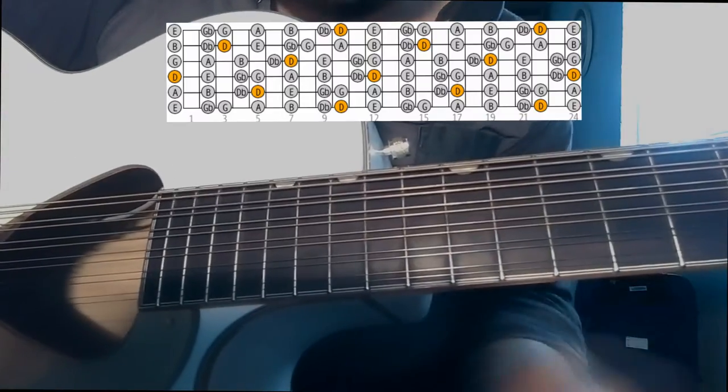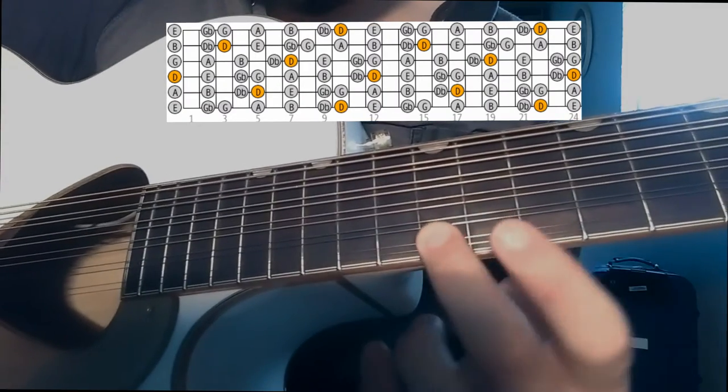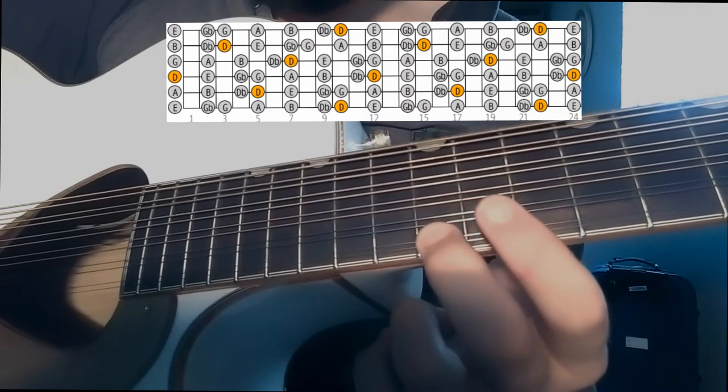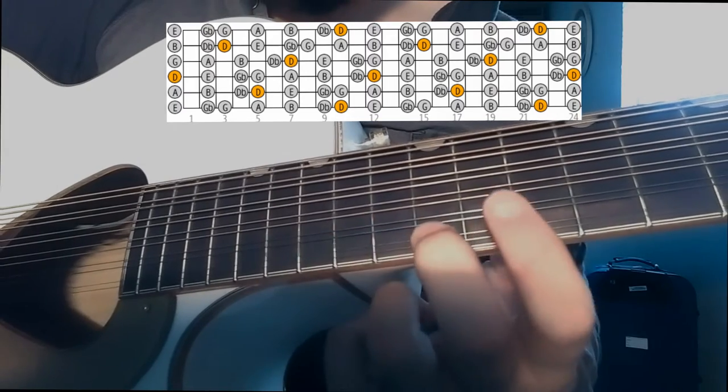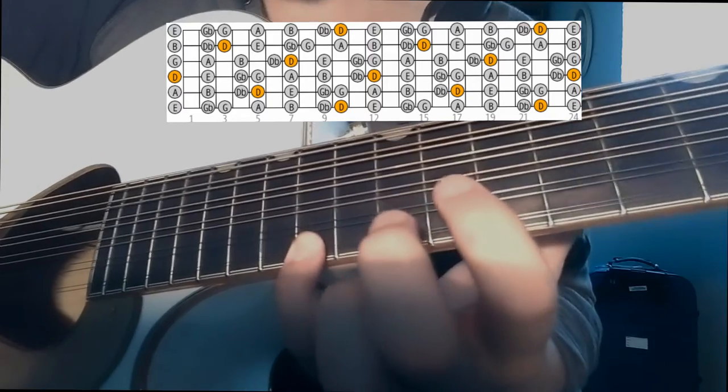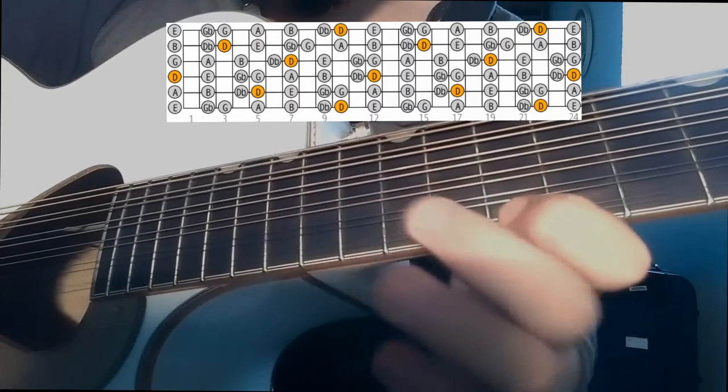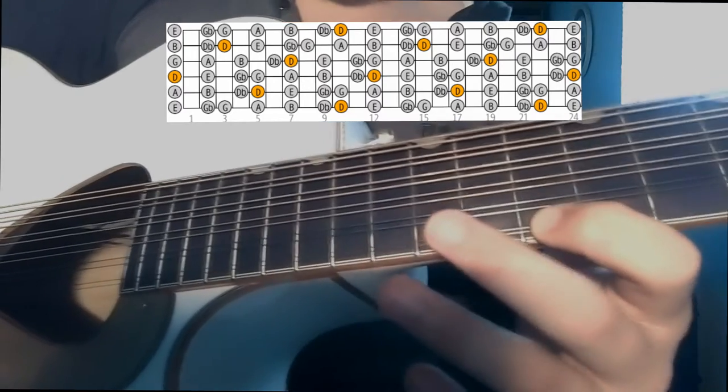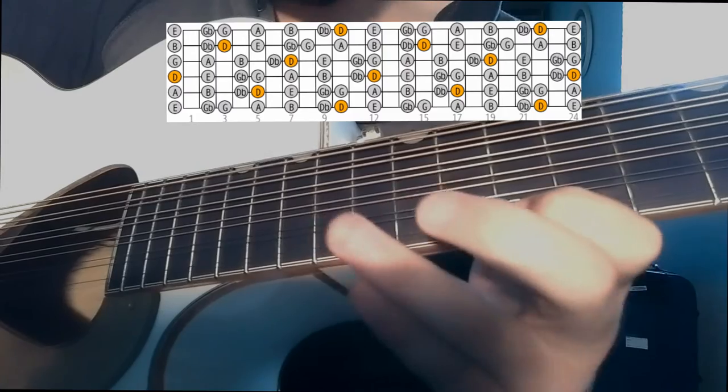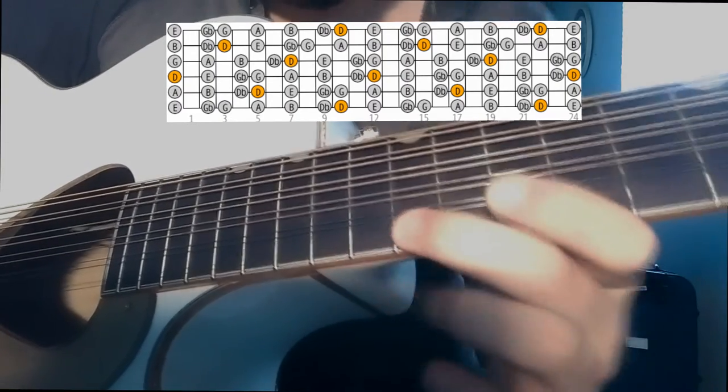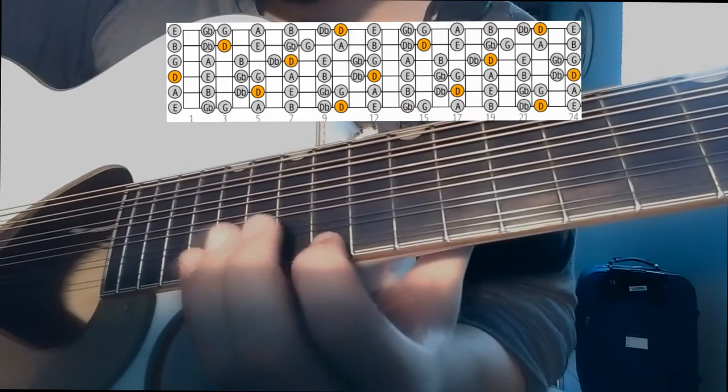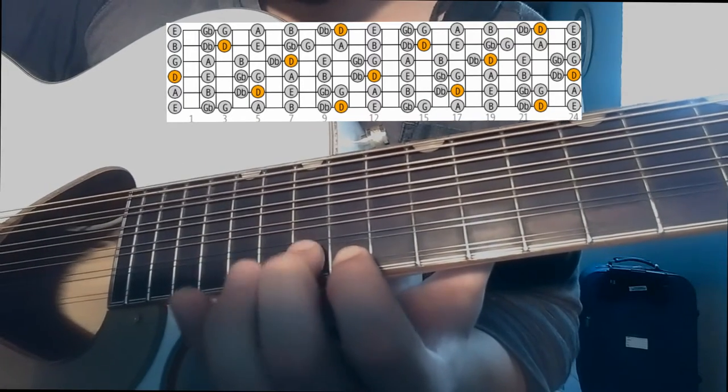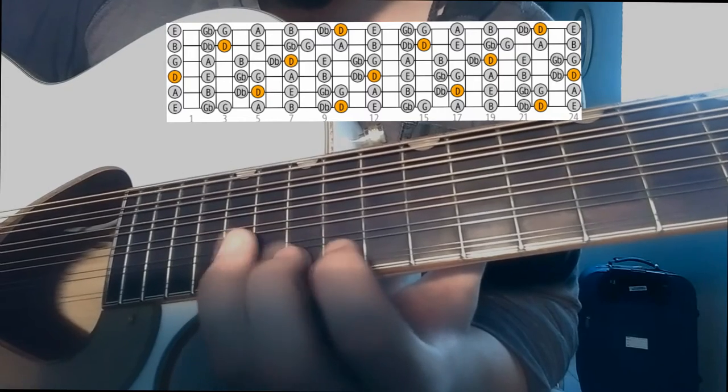We start with the 12th fret of the first chord. We start with the 14th fret and we go back to the 14th fret of the 12th fret of the 10th fret. Again, we go back to the 14th fret, and then we start with the 14th fret.